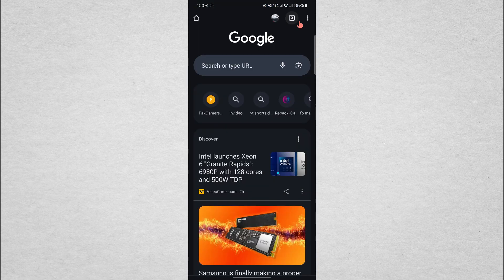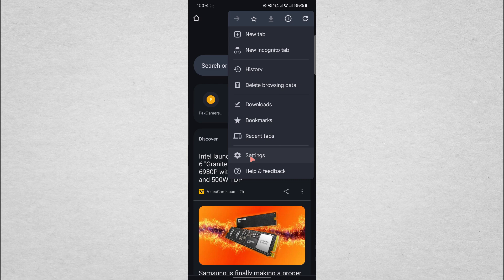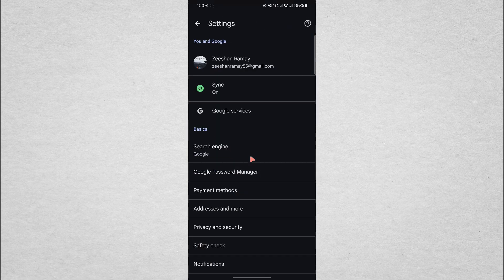Once that's done, open the Chrome browser itself. Tap on the three-dot menu icon in the top right corner of the screen and from the drop-down, select Settings.